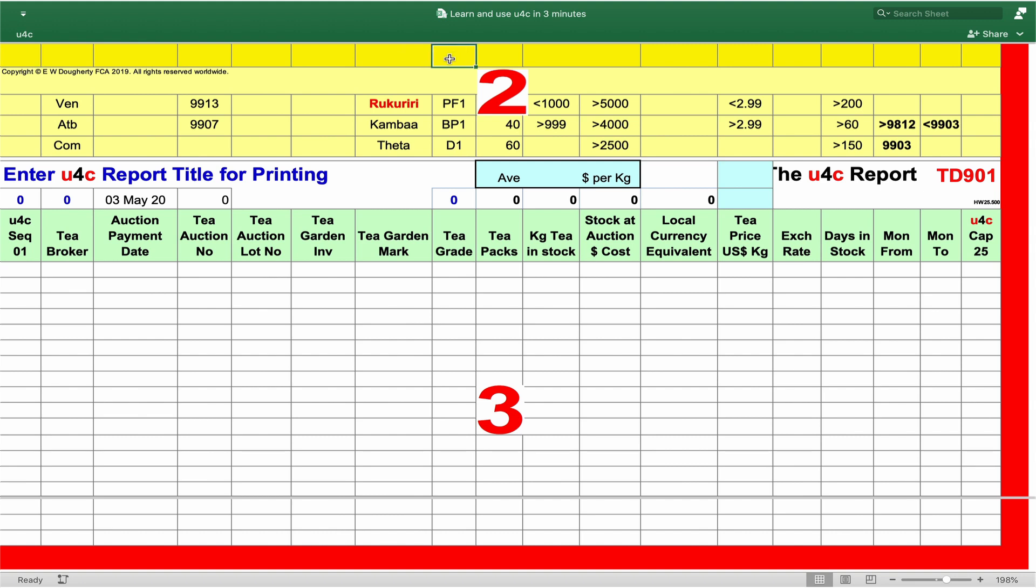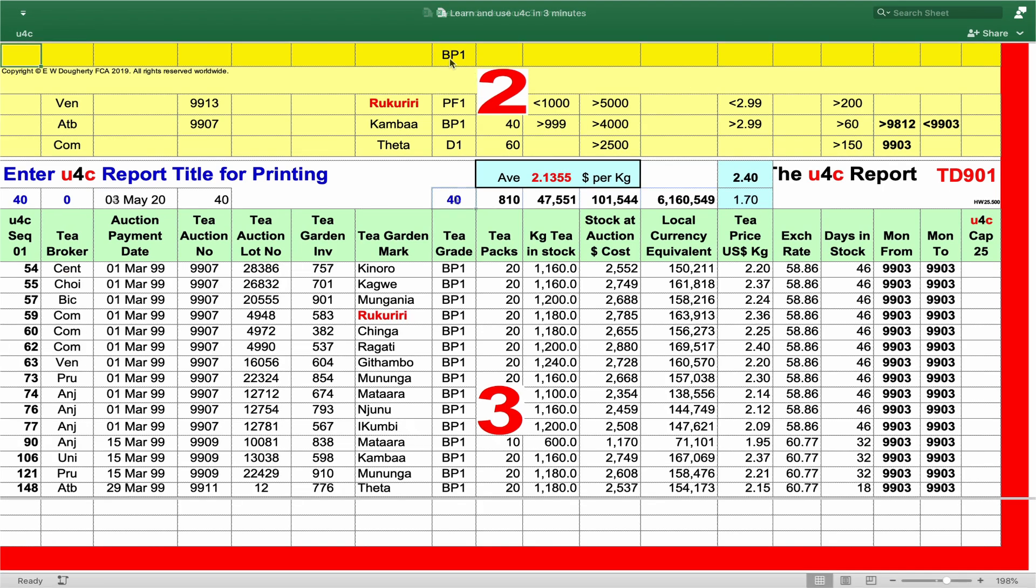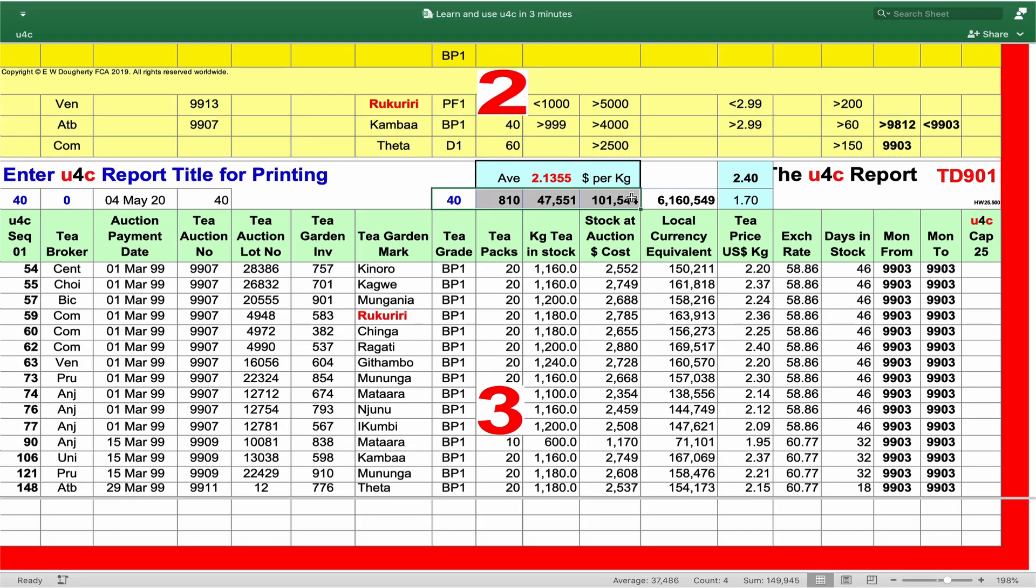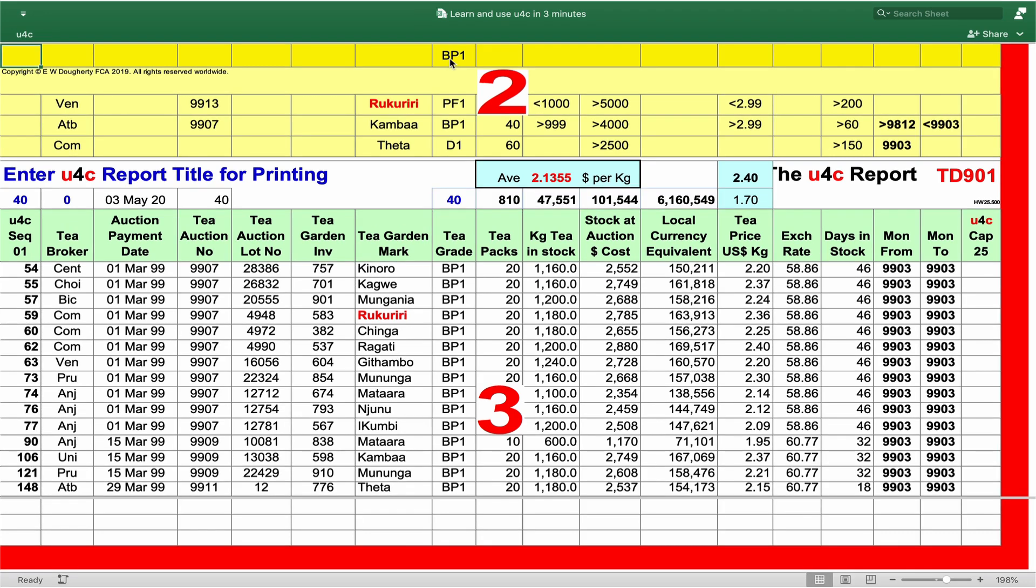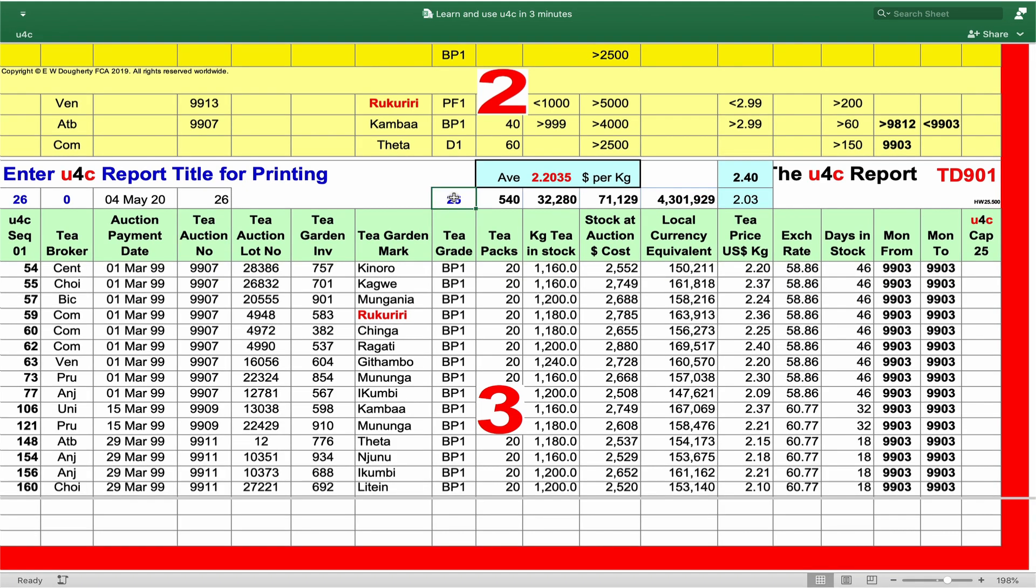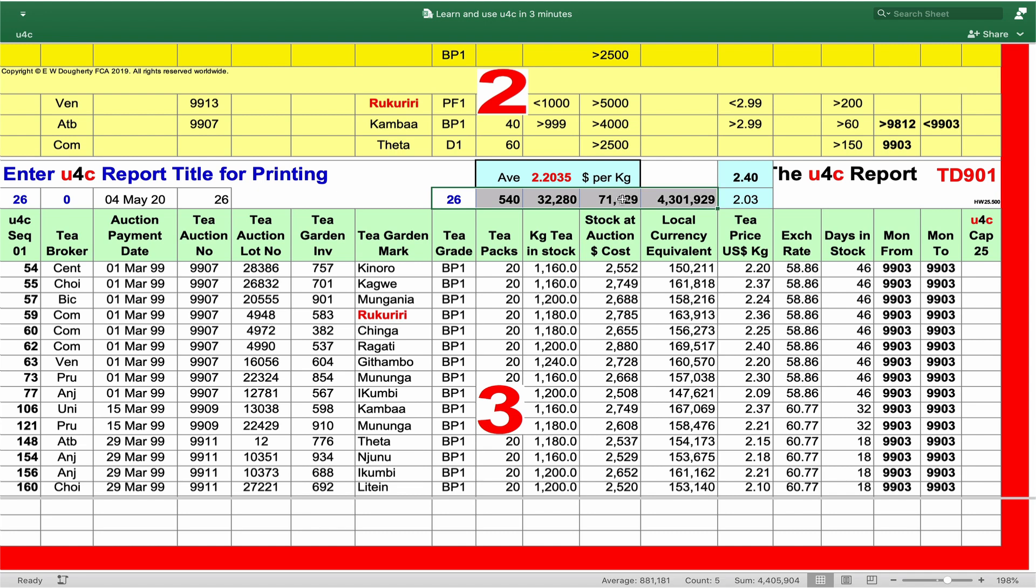As an example, what BP1 stocks do we hold today? Enter BP1 in the U4C Q-bar, U4C the file, 4 seconds and 40 batches, 810 T-pucks, and so on. But of those teas, how many of those batches are valued at above $2,500? Enter 2,500 into the U4C Q-bar, U4C the file, and there we see 26 batches comprising 540 T-pucks and so on.